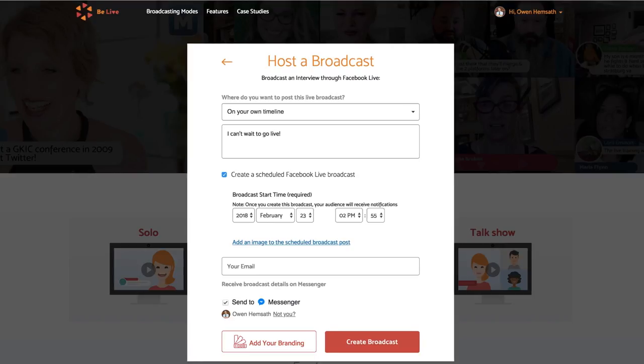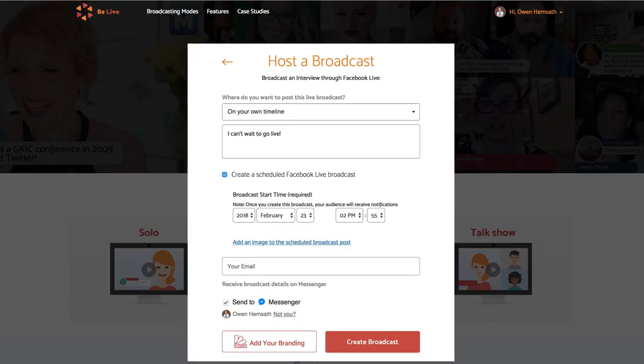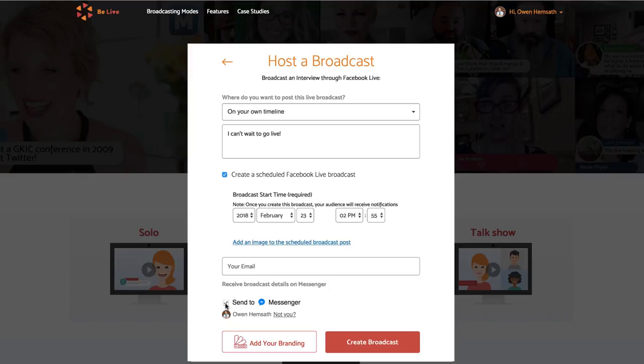If you would like an email with the link to your live video on Facebook and with the link to your BeLive broadcast, type your email in here. You can also skip this step. Check this box if you'd like a copy of this alert sent to your messenger. You can also uncheck it.